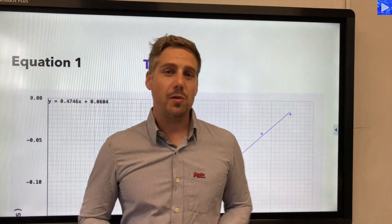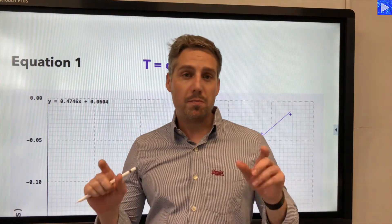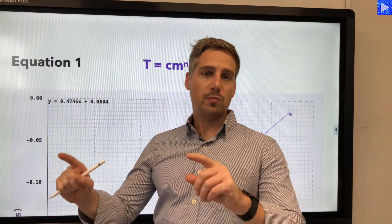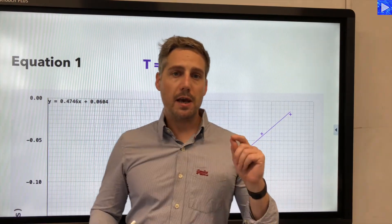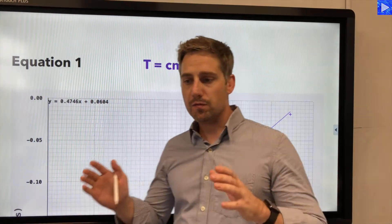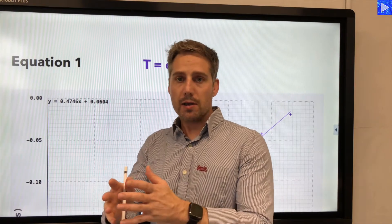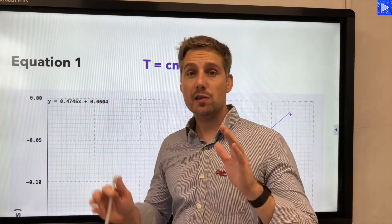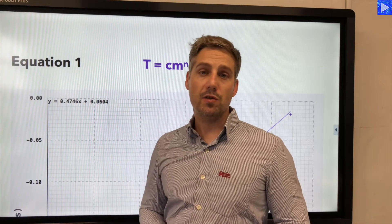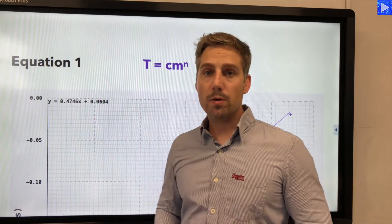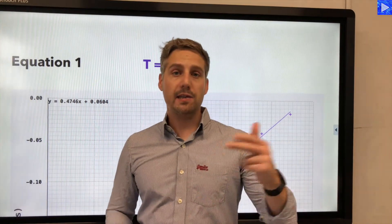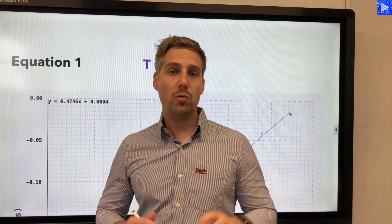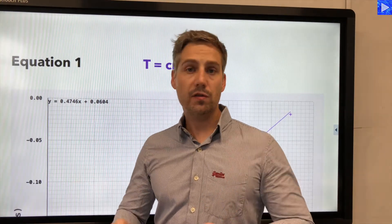Hi, in my last video I went through the method of comparing equations with y equals mx plus c and finding the relationship between a quantity of interest and the gradient or the y-intercept so that we could analyse physics graphs. What I'm going to do in this video is take it a step further. We're going to be looking at log graphs, how we analyse log graphs.